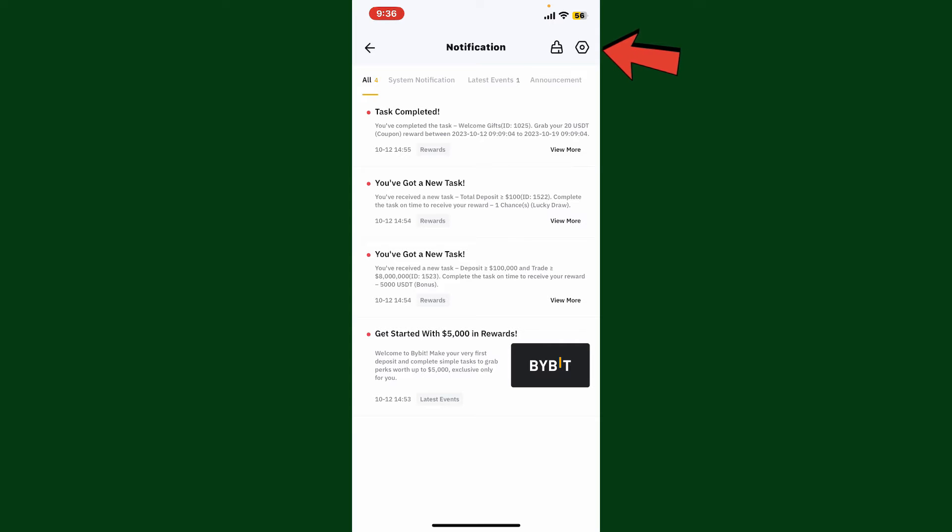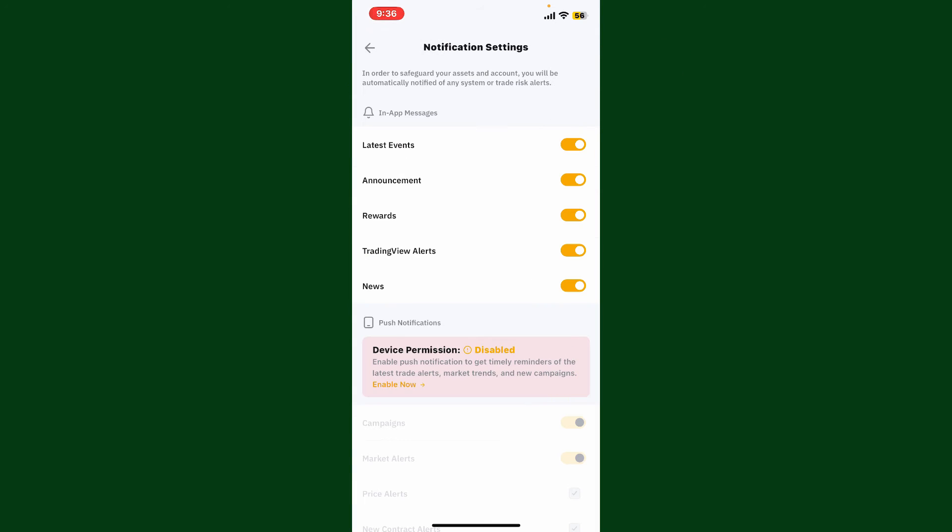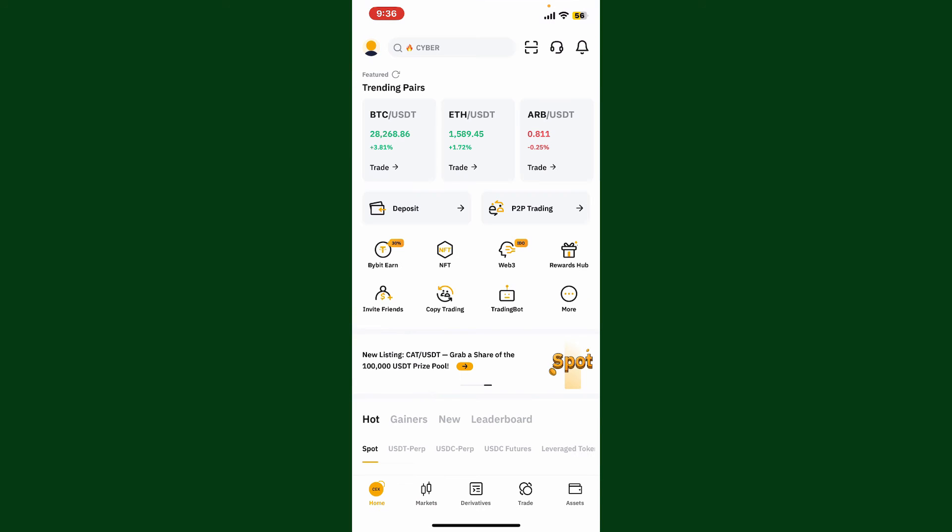In the notification settings option, go ahead and disable all of the notifications you don't want to receive from the app, and then get back to the main home page and start using the application.